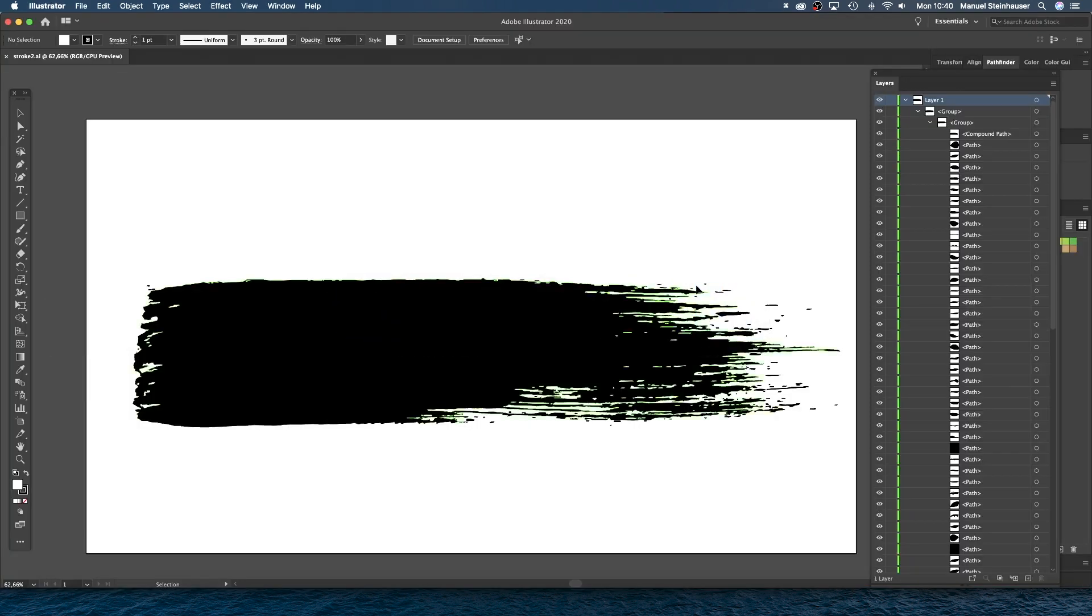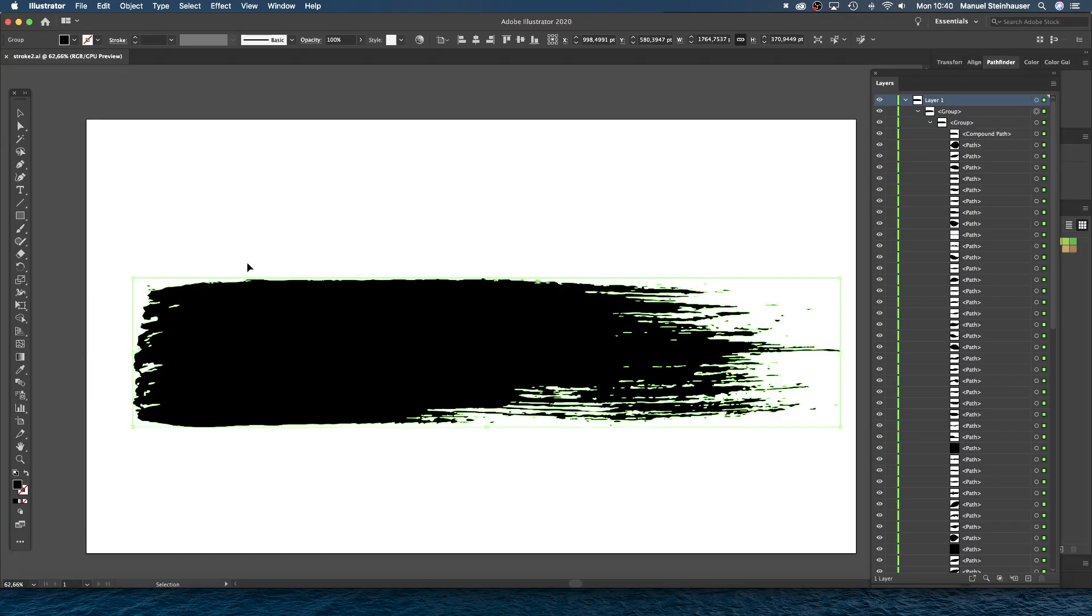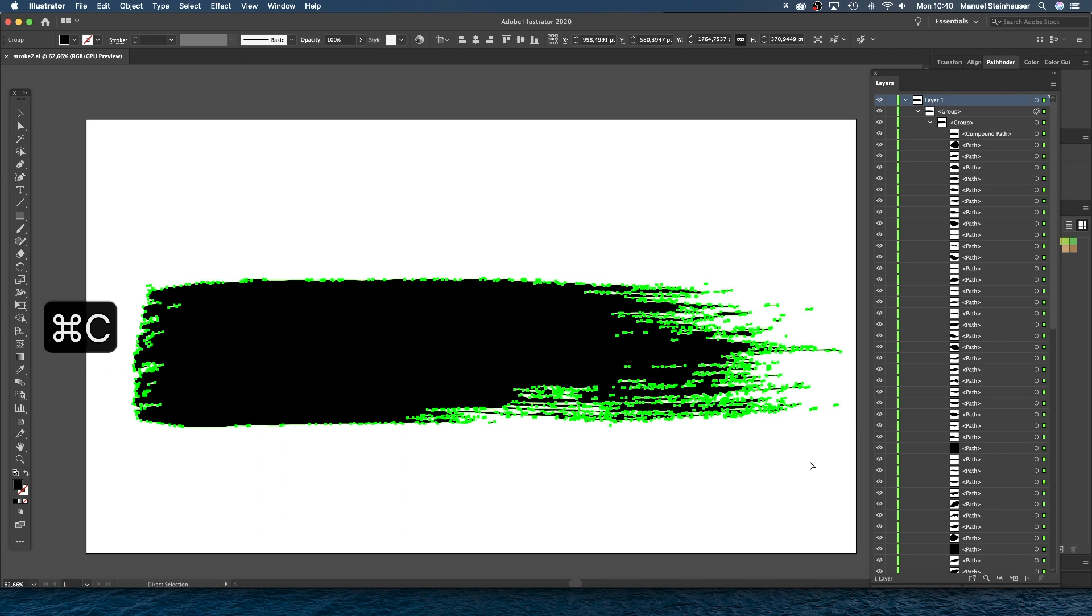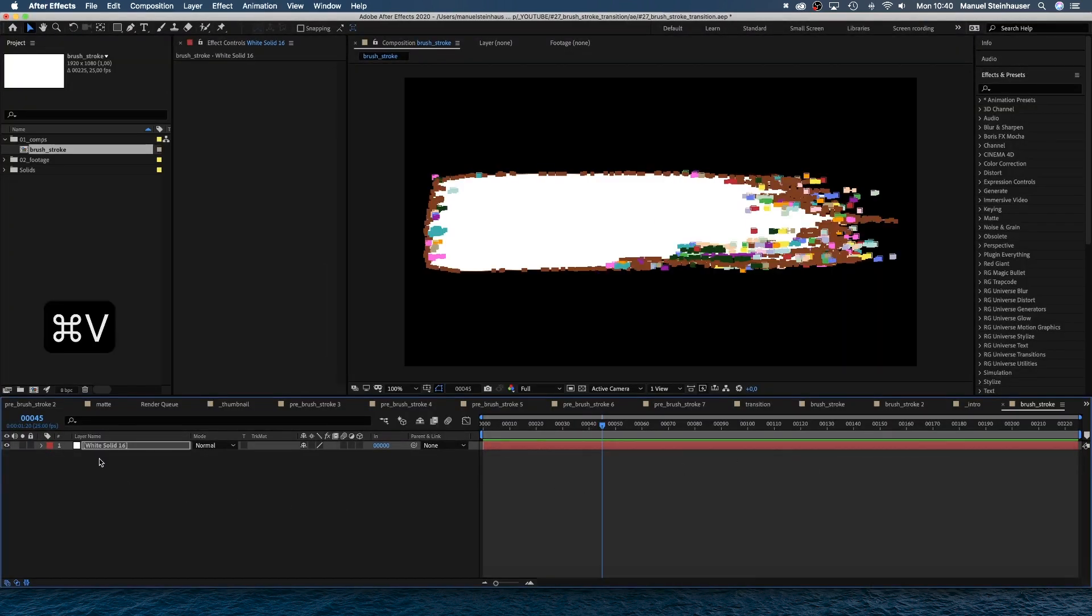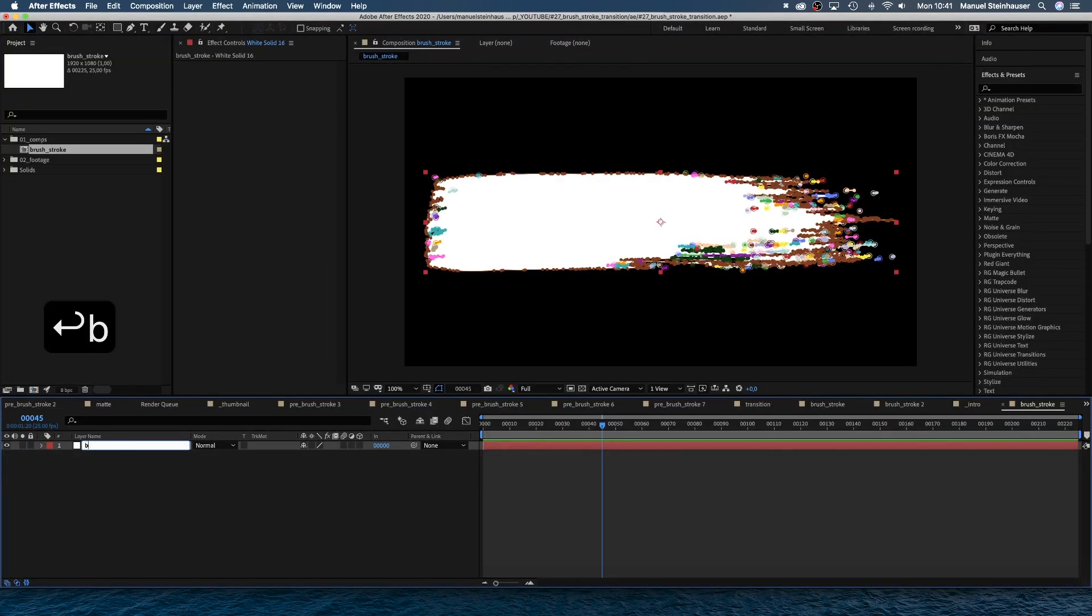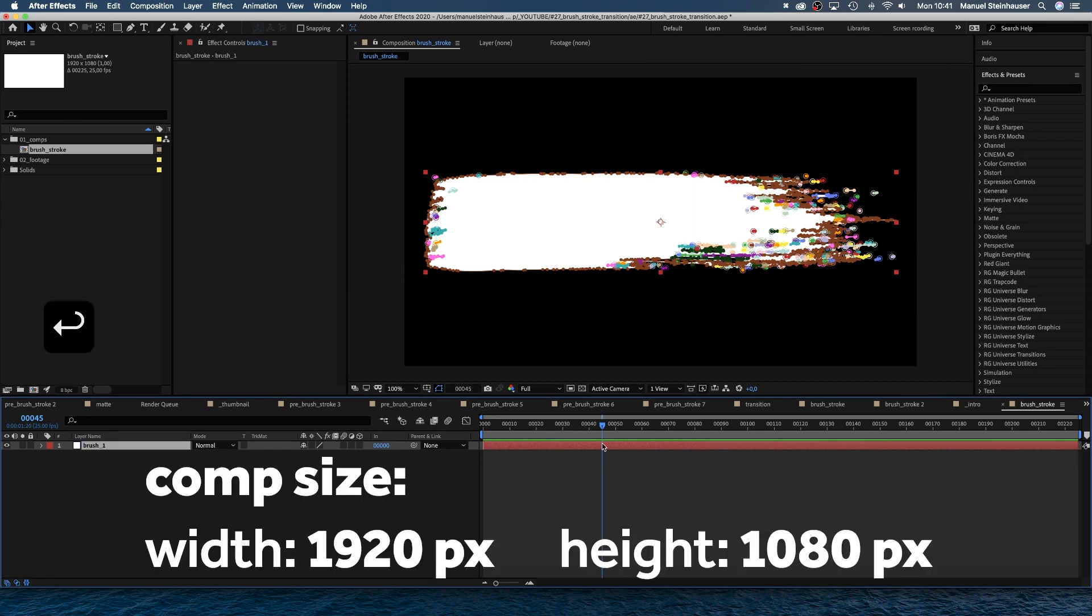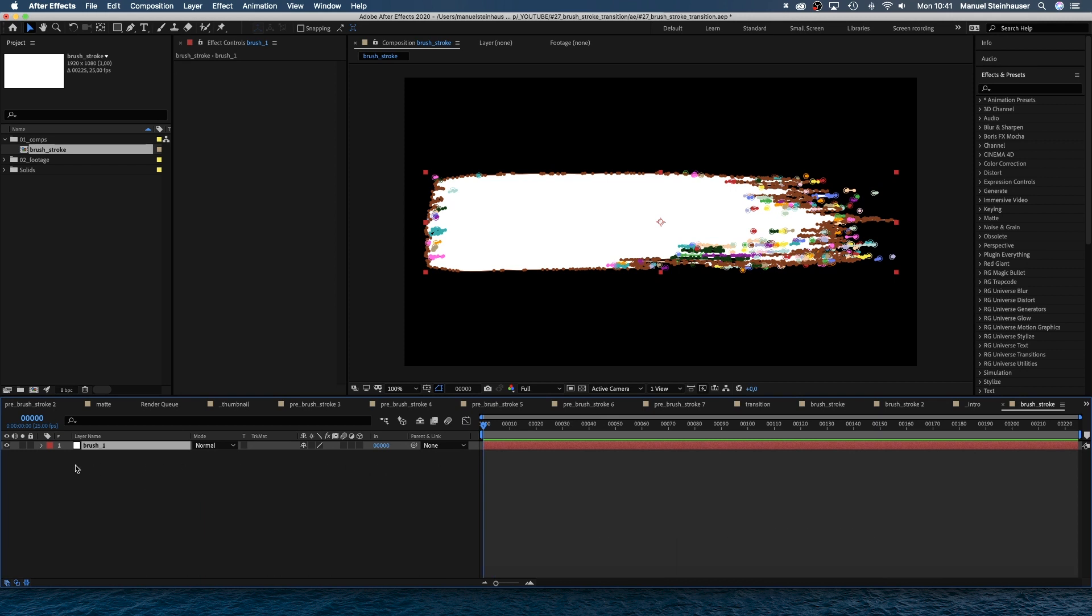This is a brushstroke I've vectorized in Illustrator. Then selected all paths, copied and pasted them into this solid here in After Effects. Let's name the solid brush one. My comp is 1920 by 1080 pixels, by the way, frame rate doesn't really matter.